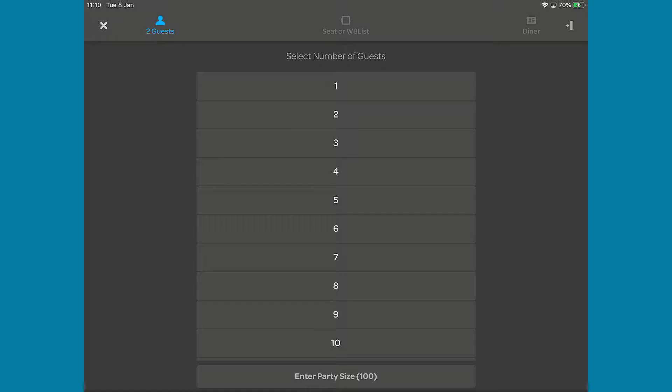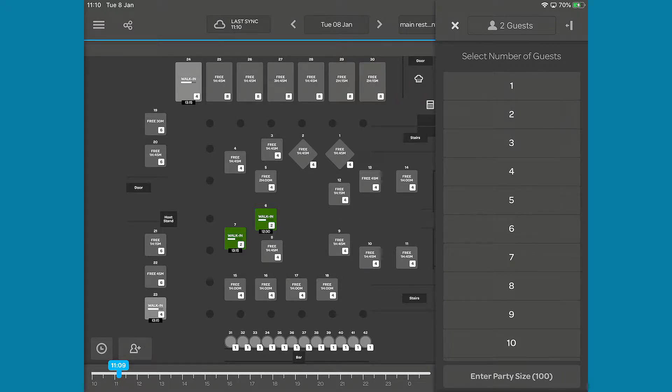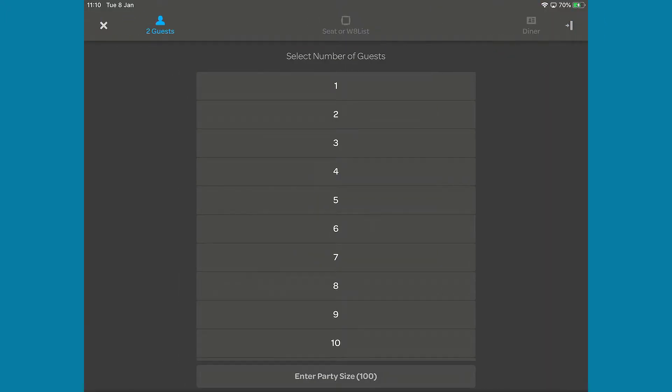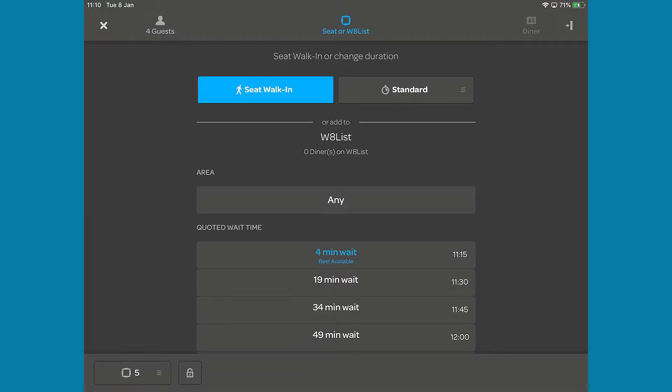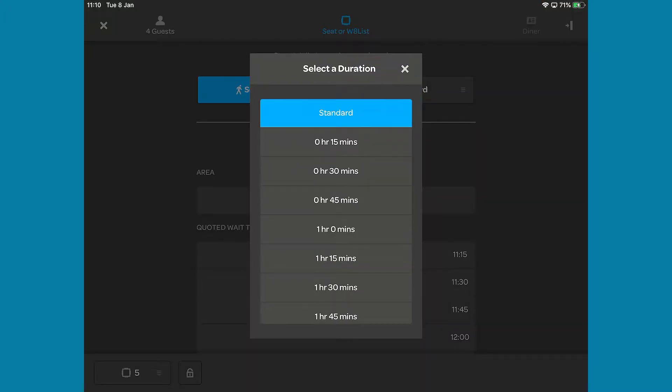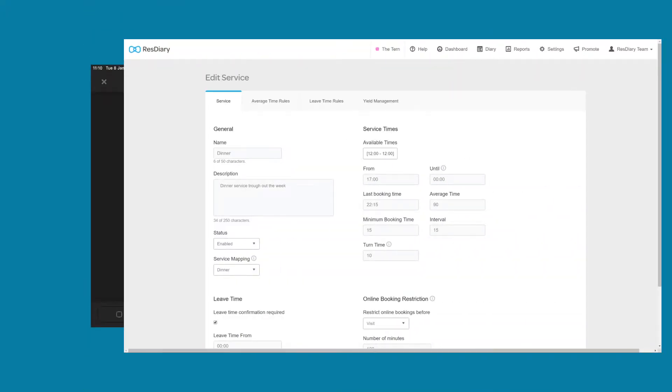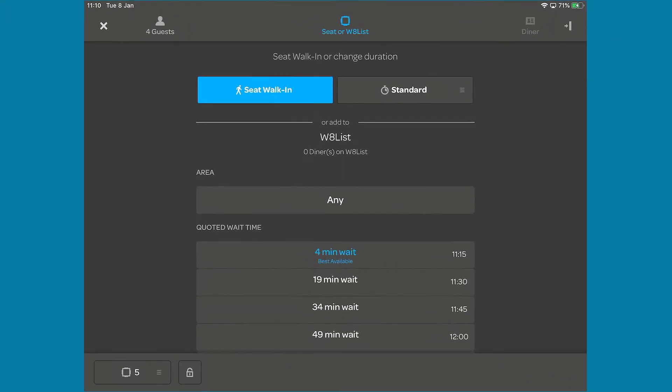The icon on the top right will compress the tab into a column on the right so you can see what's going on on your floor while you seat the walk-in. First, set the number of covers you wish to seat. Confirm the duration of the walk-in. The standard duration is set in the service editor on the main ResDiary system.